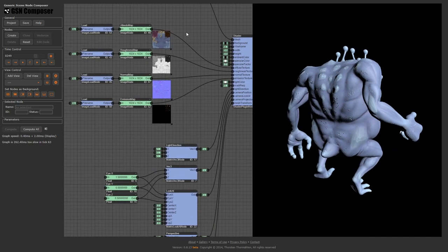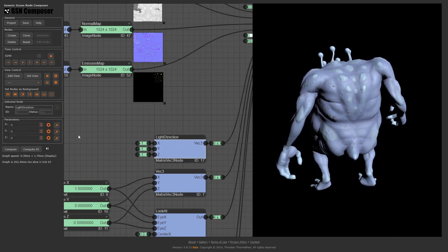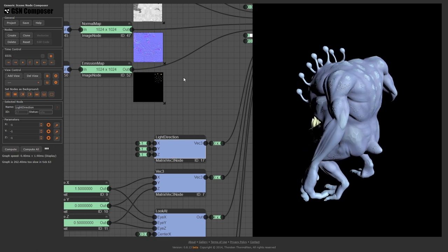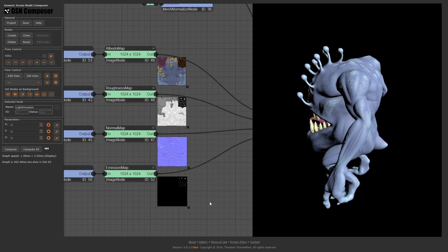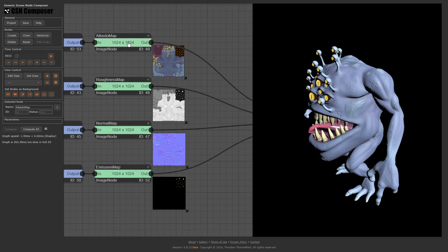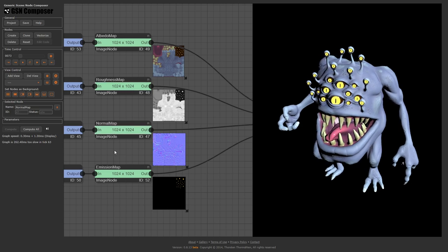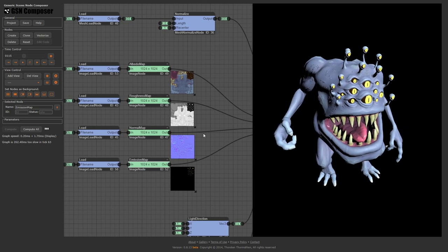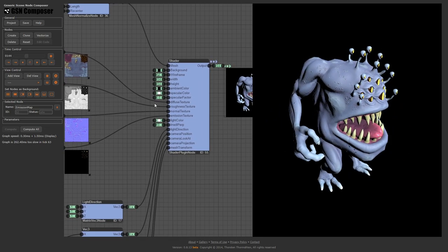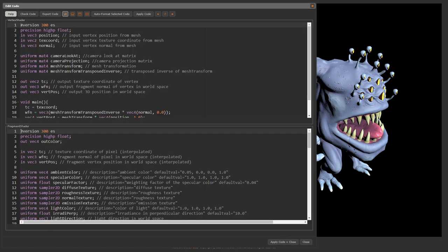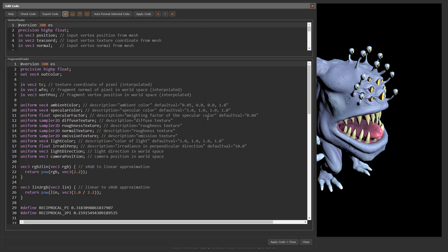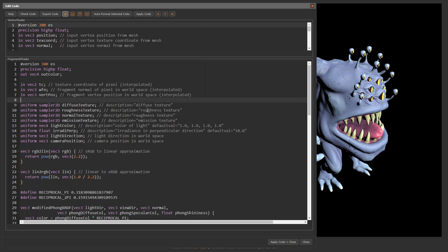The current shader uses normalized Phong shading. This node contains the mesh data. The model is illuminated with a single directional light source, and four textures are used: albedo, roughness, normal, and emission map. We open the shader editor and inspect the fragment shader code. First, we look at the uniform variables — ambient color, specular color and specular factor are related to Phong shading and can be deleted.